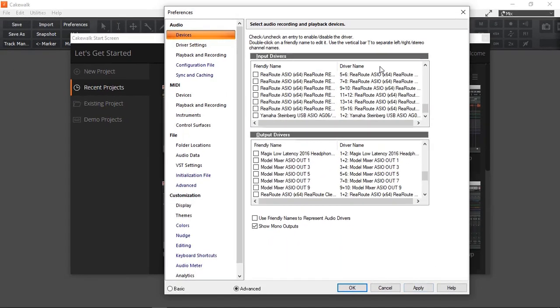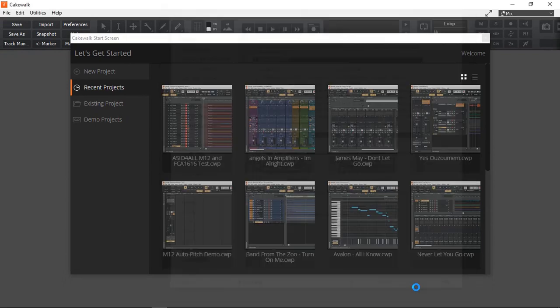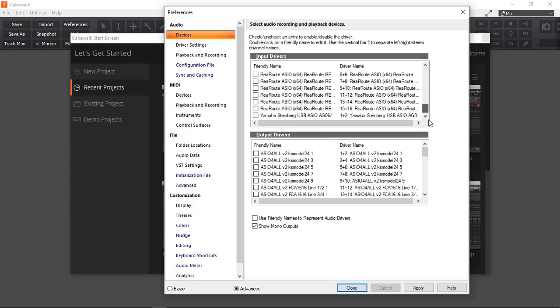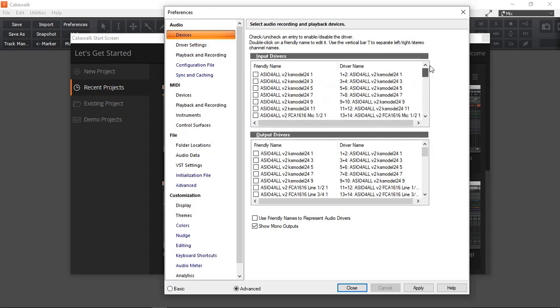So once we've done that, don't select anything and click Apply button. Now, Cakewalk has no audio device, hardware device to talk to because we have not selected anything. And it is important that you deselect everything and click the Apply button before you start selecting the ASIO drivers.